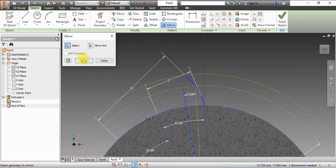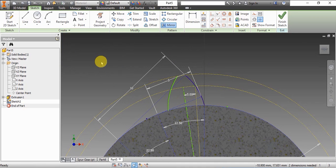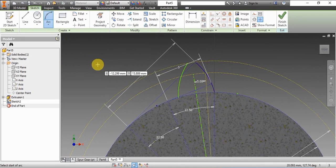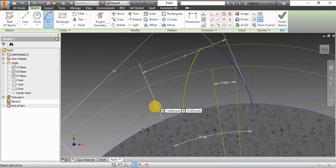And now that we've got the center line, we mirror the profile about the center line. Here we have finished mirroring the profile about the center line.